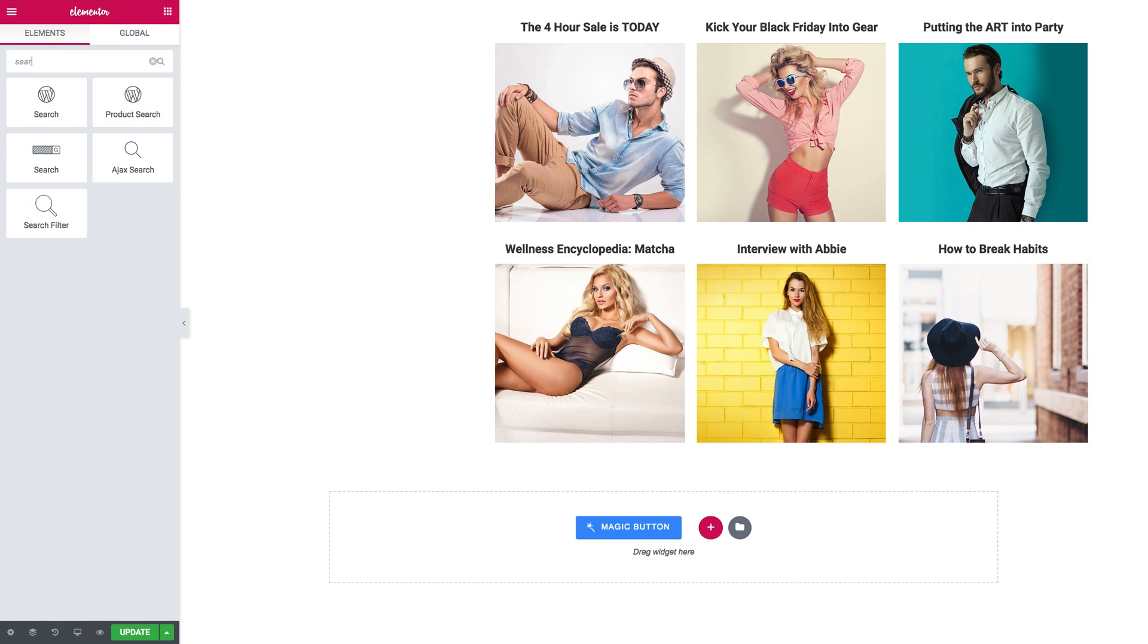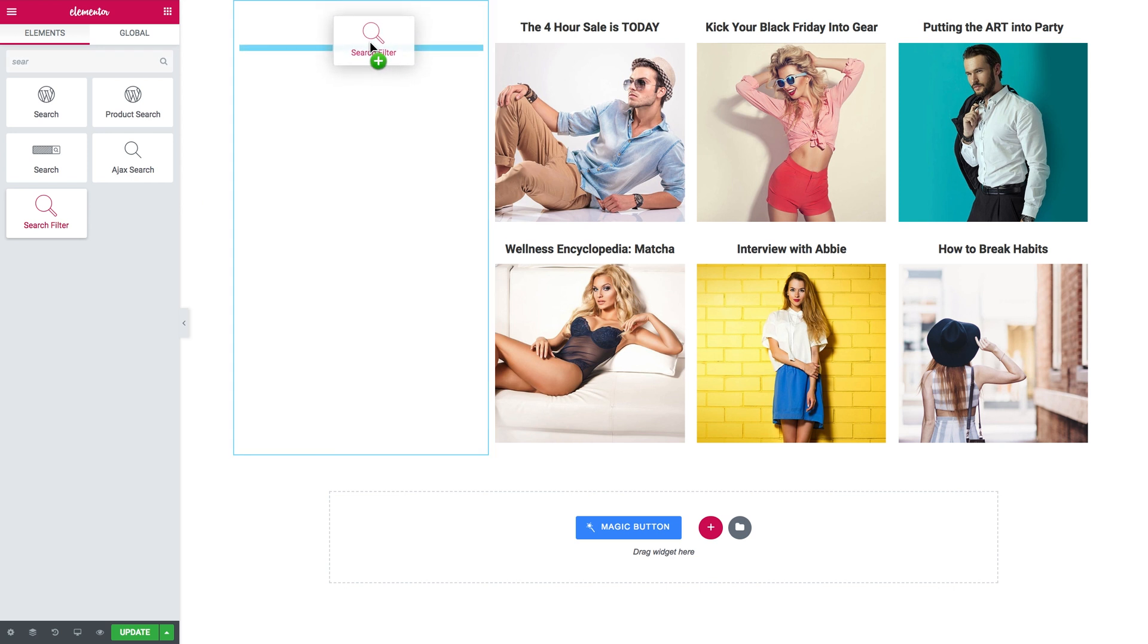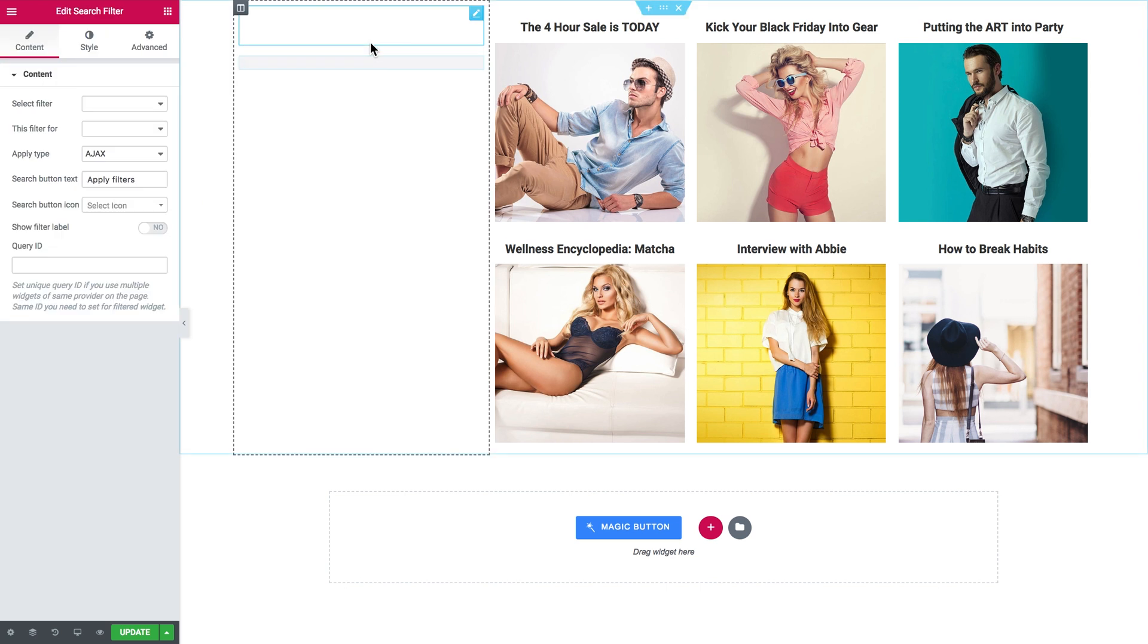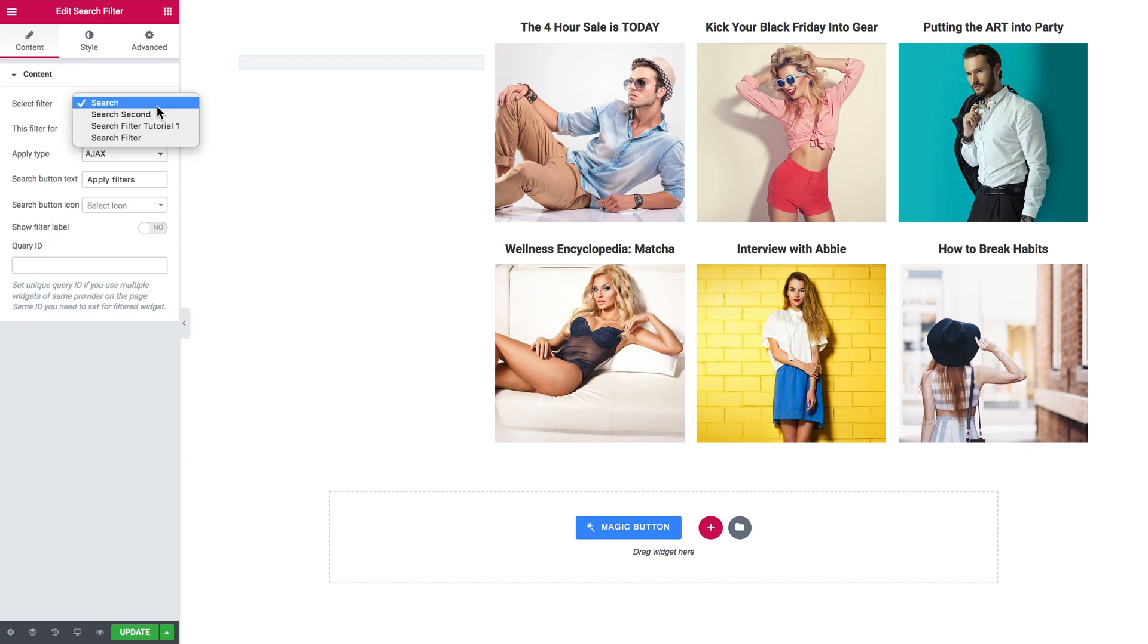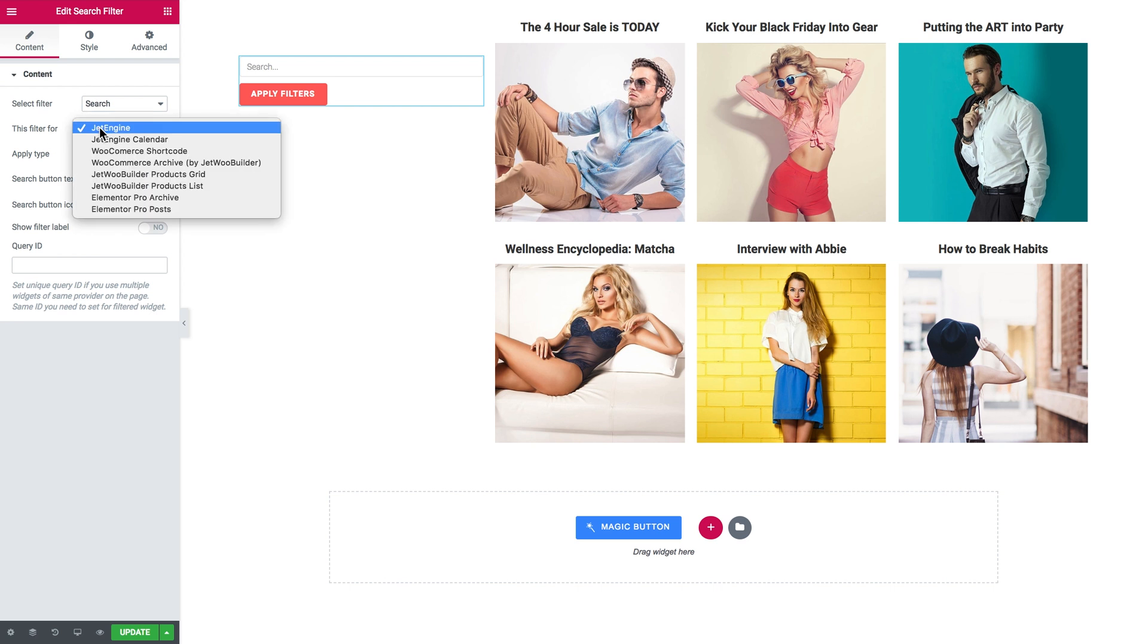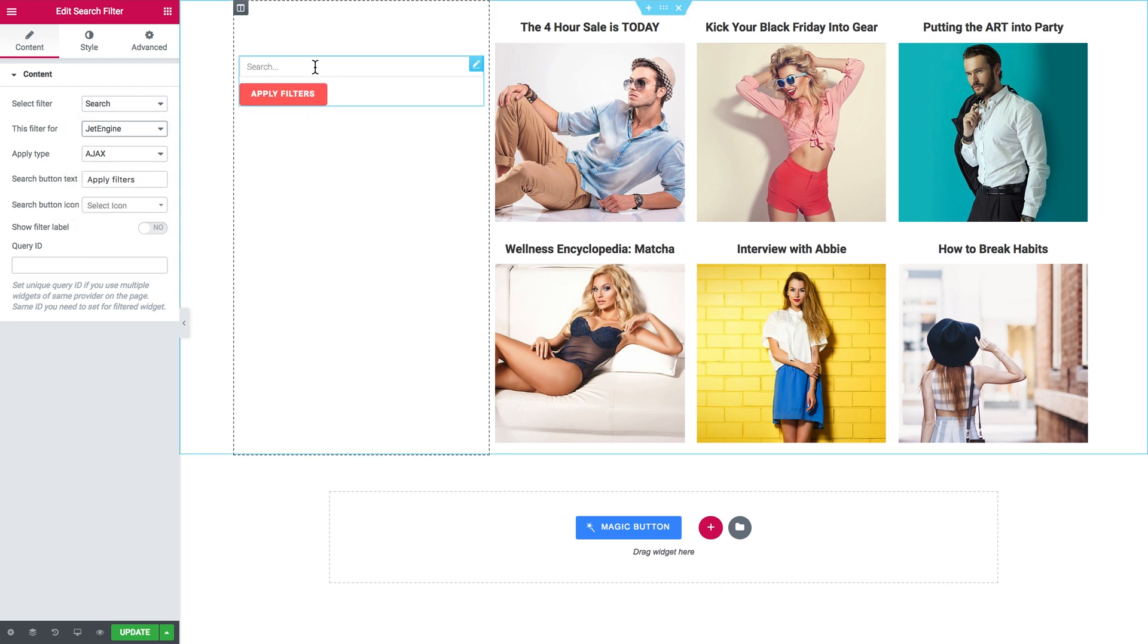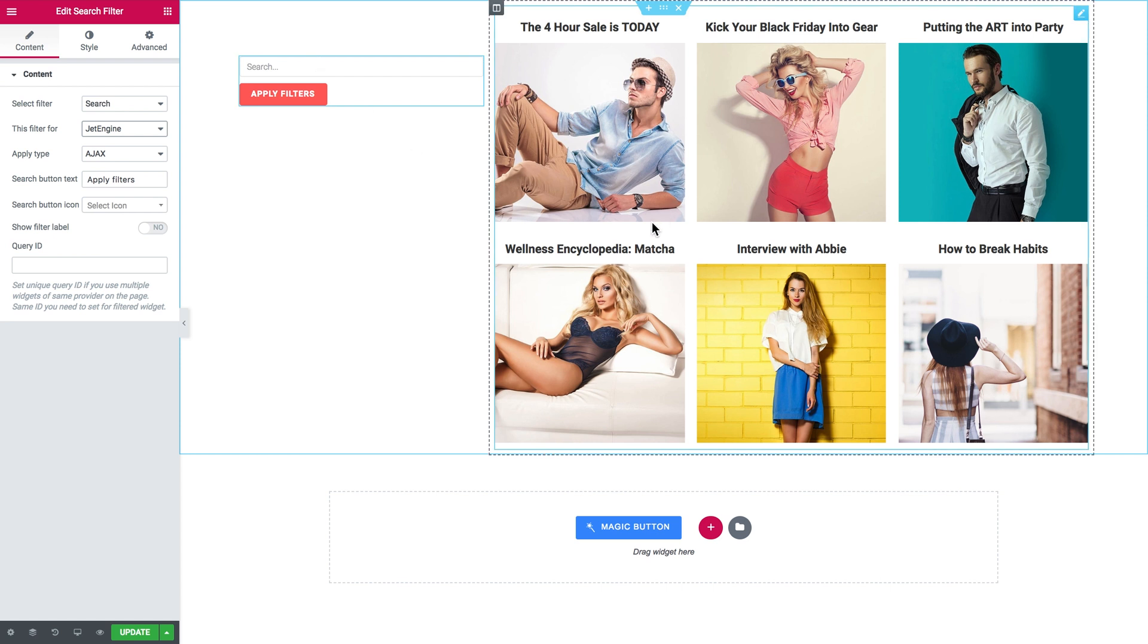Now it's time that we search for the search filter. Here it goes, and I'm going to drop it in the second column. From the list I choose the one that I've created, and in this filter for dropdown I need to choose the Jet Engine option, which means that this search filter is going to be applied to this type of widget.